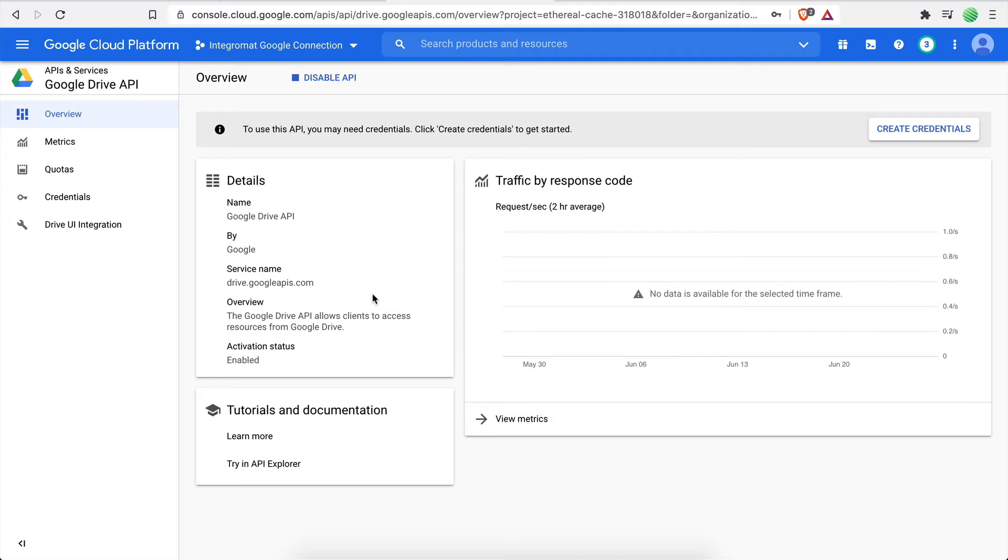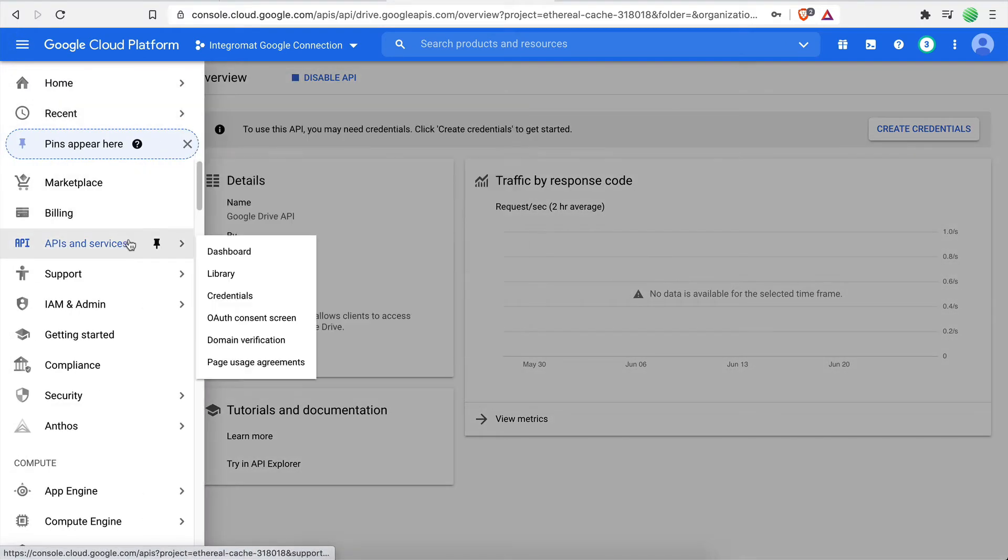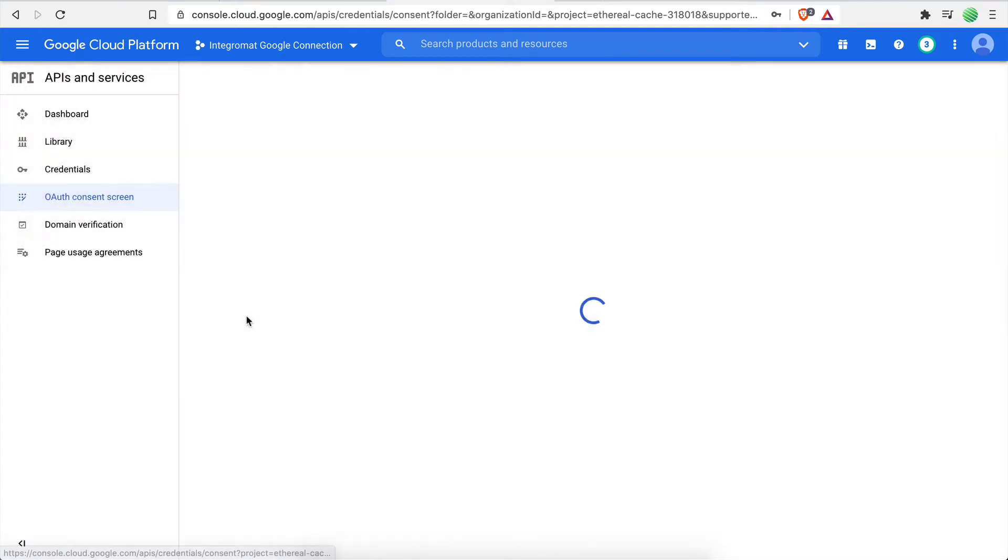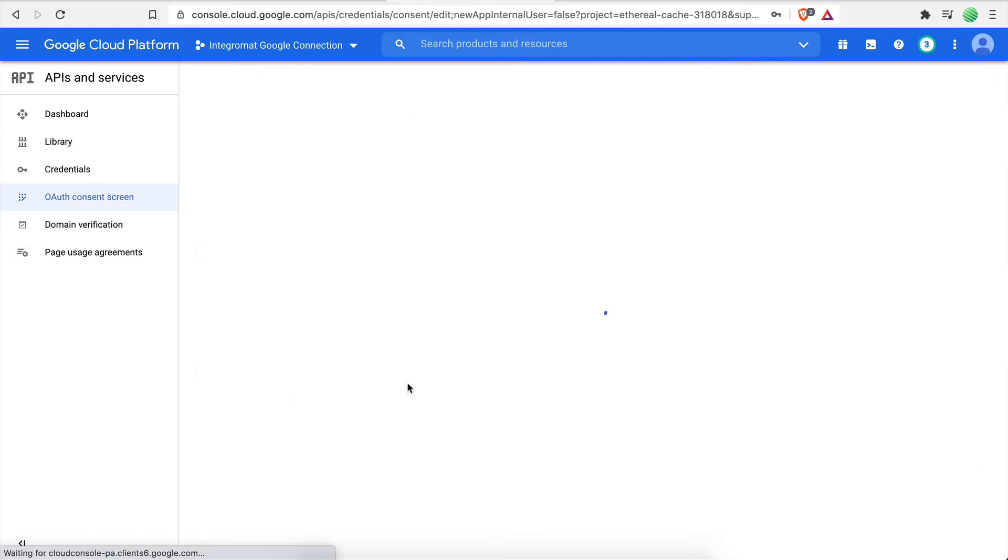The next step will be to navigate to the APIs and Services OAuth consent screen settings page. Here, choose the external option and then click Create.